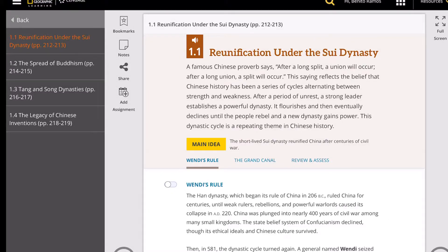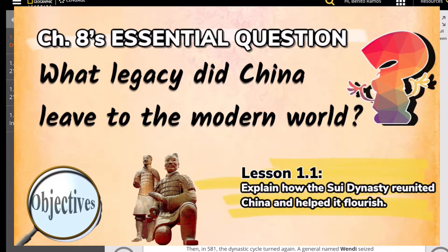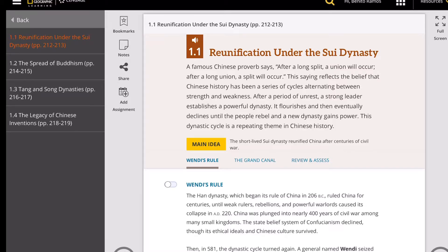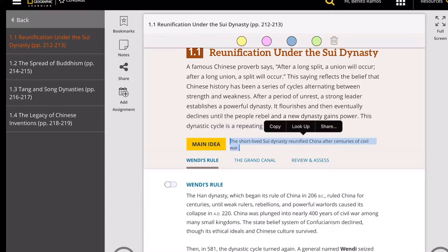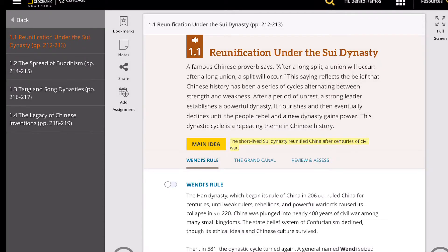Go to Section 1: A Golden Age of Prosperity. Our first lesson is about reunification under the Sui Dynasty, pages 212 to 213. The essential question for Chapter 8 is: What legacy did China leave to the modern world? The objective of this lesson is to explain how the Sui Dynasty reunited China and helped it flourish.